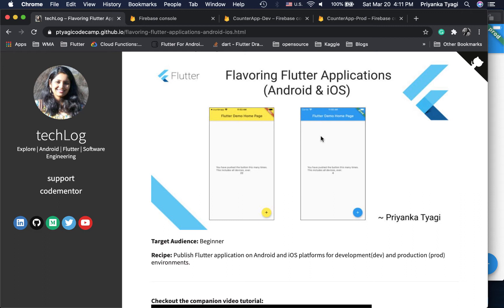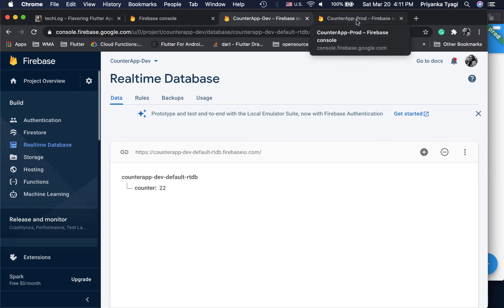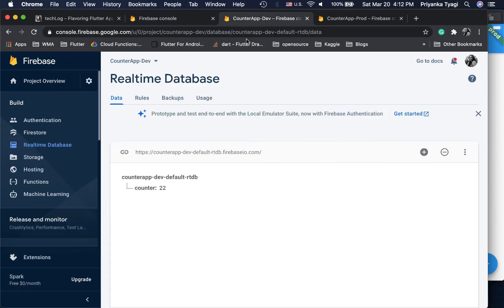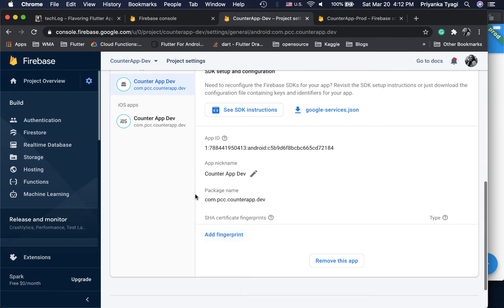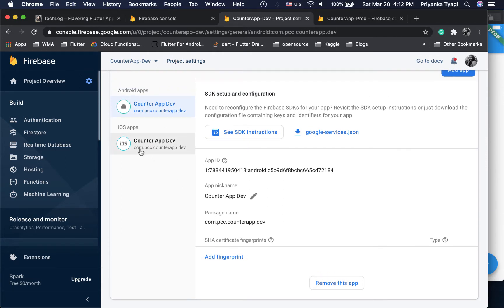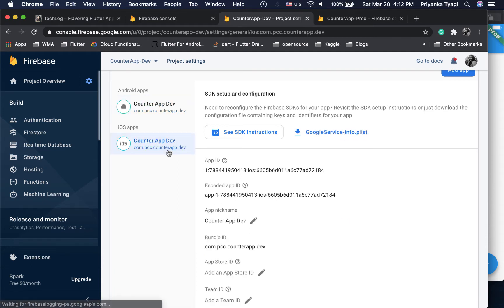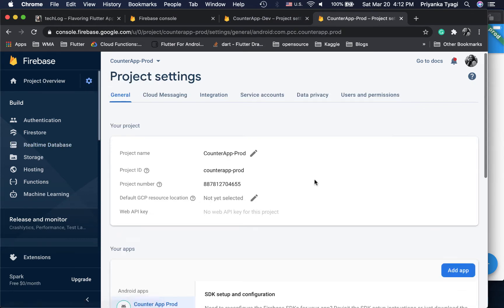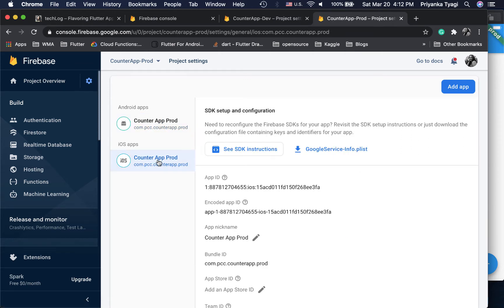I'll be using the words schemes, flavors, and environment interchangeably. For this demo I have created two different Firebase projects: counter app dev and counter app prod. Once you create the projects for Android and iOS, you will download the google-services.json file. I've created one for Android and one for iOS for each environment, and you can download them into a temporary folder on your machine.